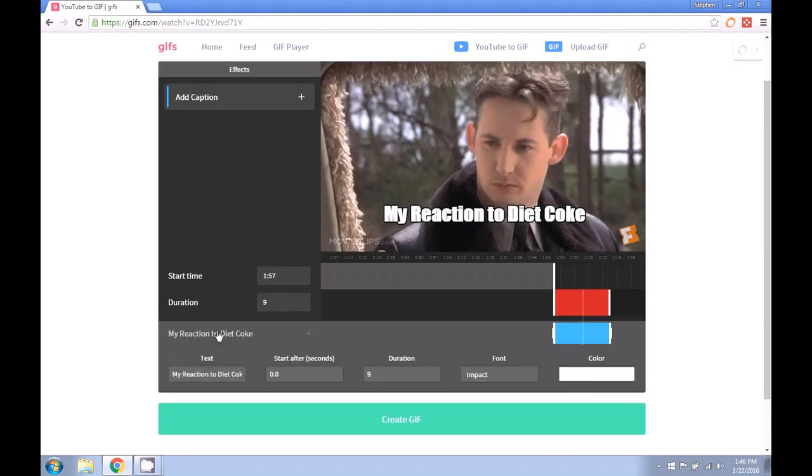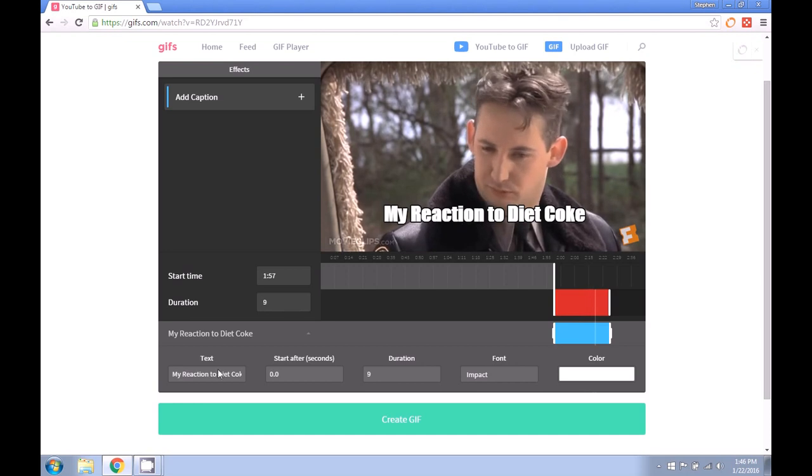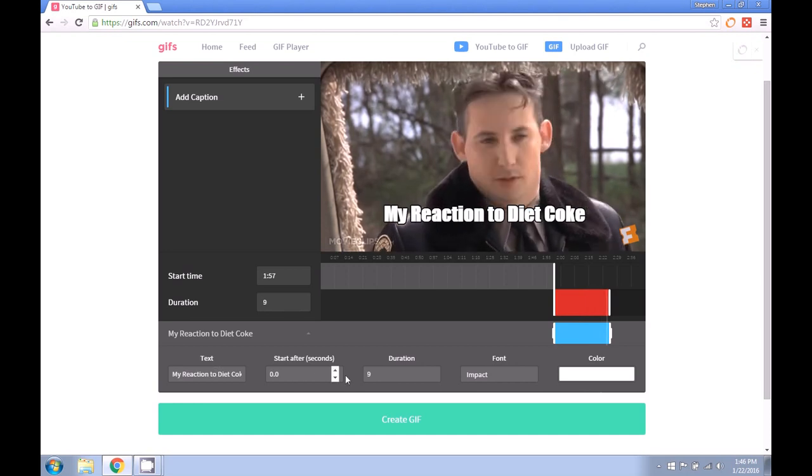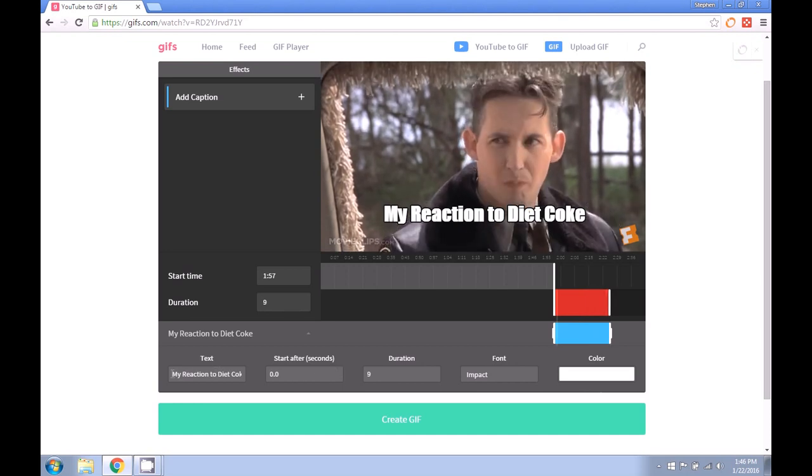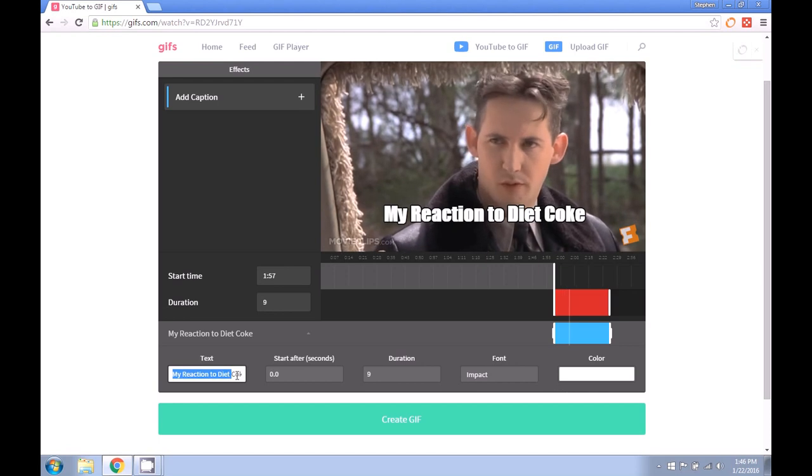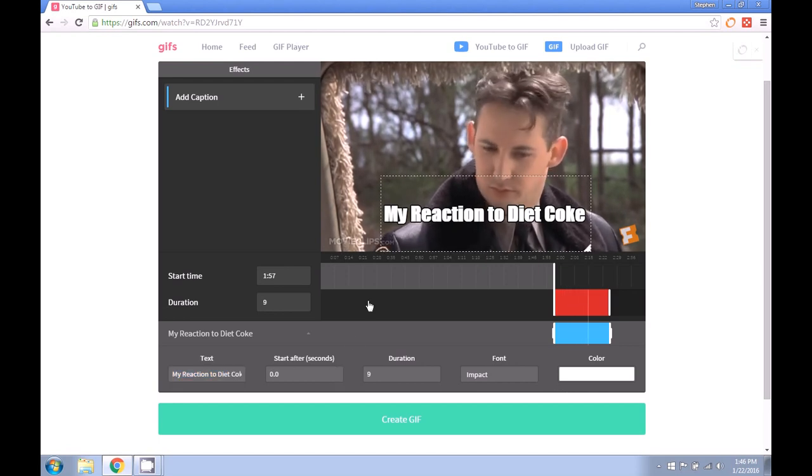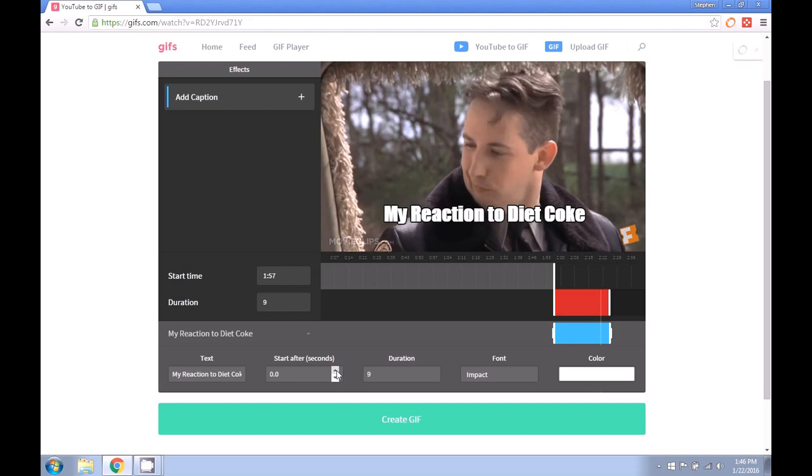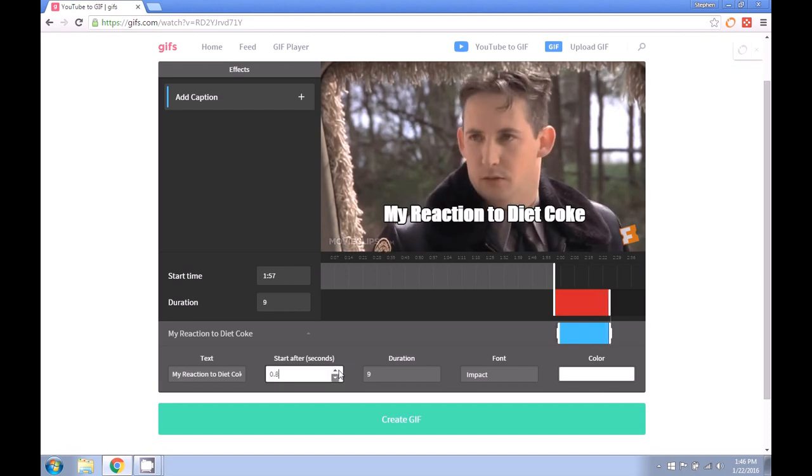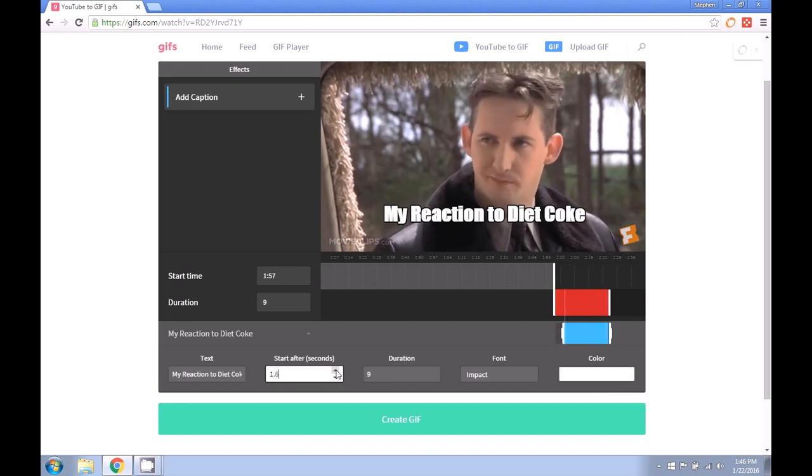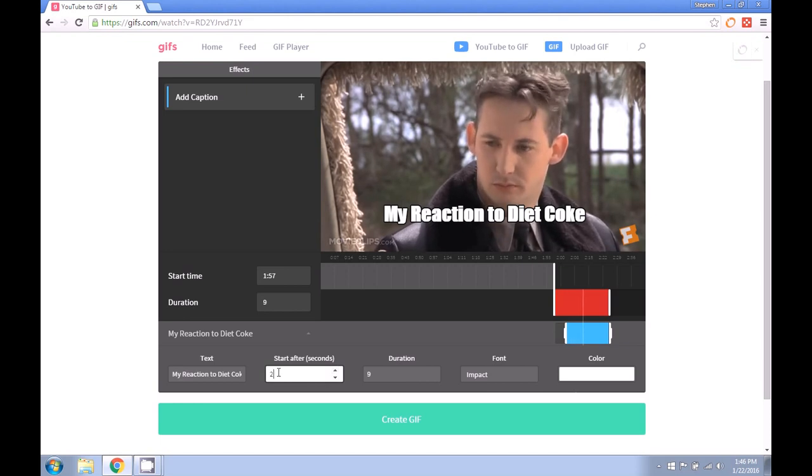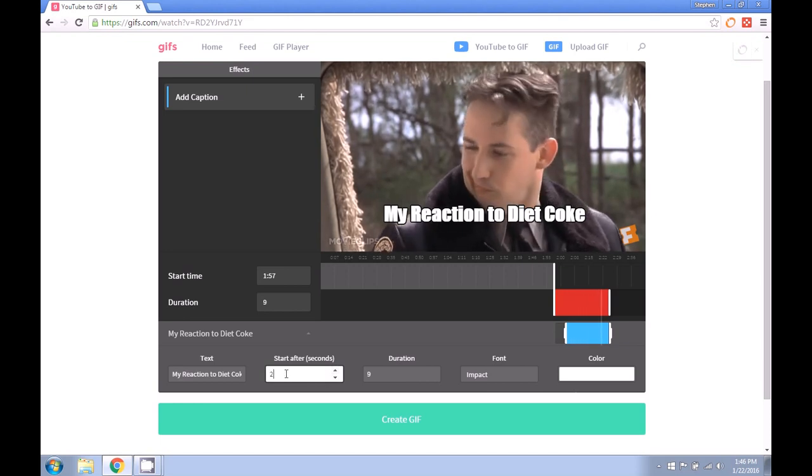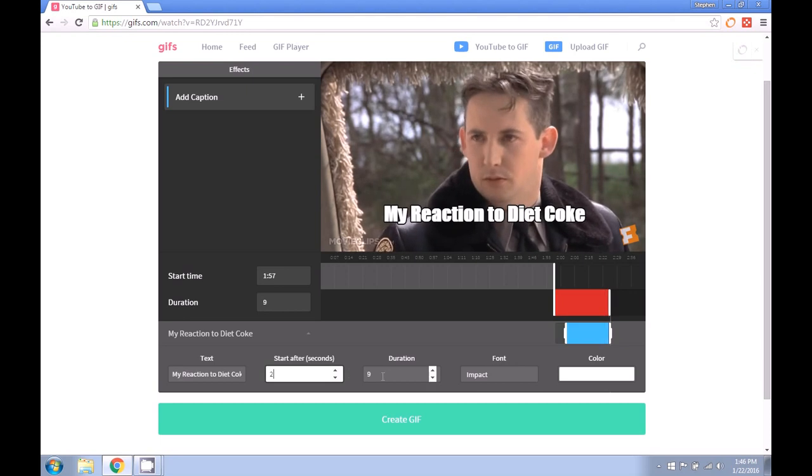You'll also notice that after we added the caption file, it brings up some more options down here. You can adjust the text here in this box. If you want the text to appear on the screen after the file begins to play, you can delay it so that the text will appear two seconds after the clip starts. You can make any adjustment for any time that you may want there.